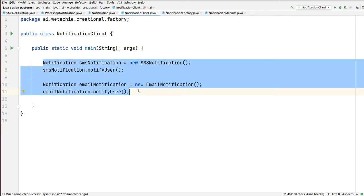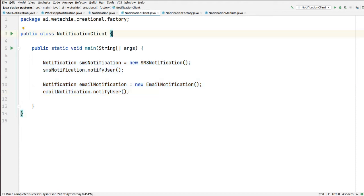This is the manual work we are doing. But using the factory pattern, we just need to inject the type of medium which we need to send the notification to the user, and the creation of the object is taken care of by the factory method. It will create the object for us based on the notification medium and it will send the notification to the desired user. We have now done sending notification without using any factory design pattern.